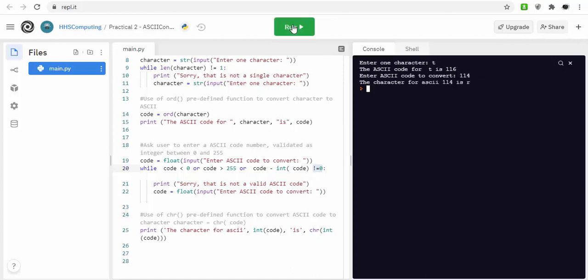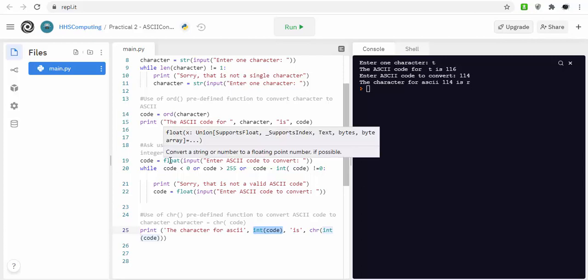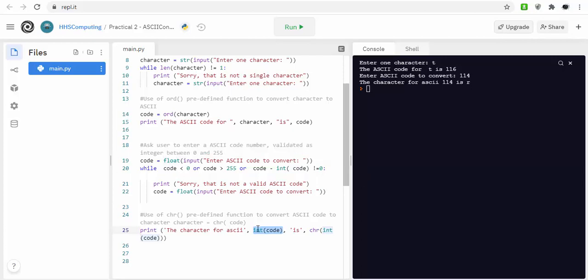And that's R. So what we've done there is when I've actually output this, because it's stored as a float it would actually output it as 114.0, so this is just to output it as 114, get rid of the point.